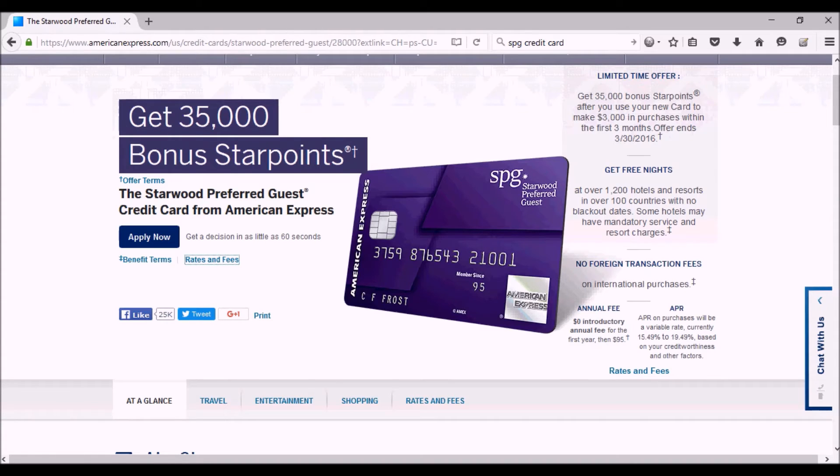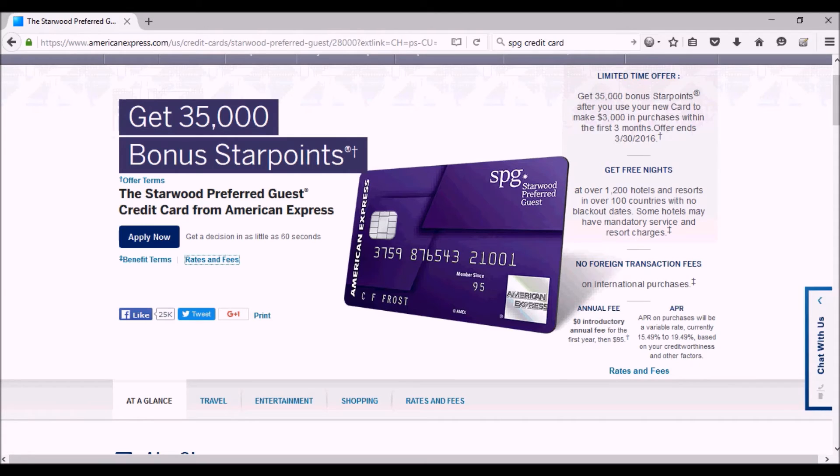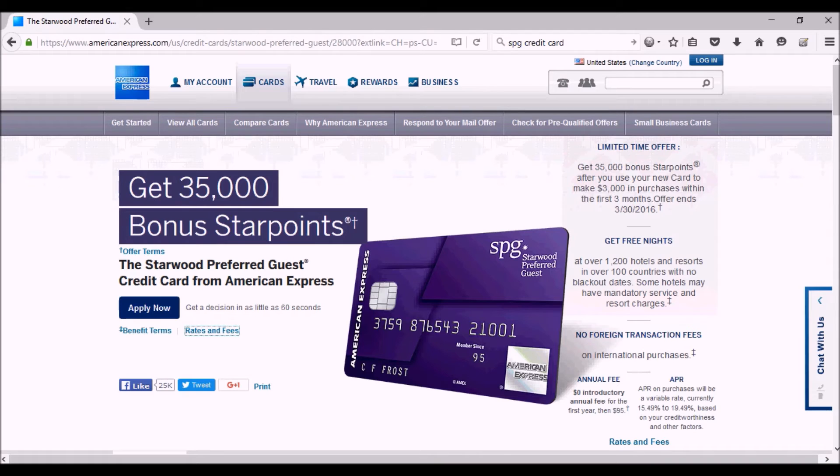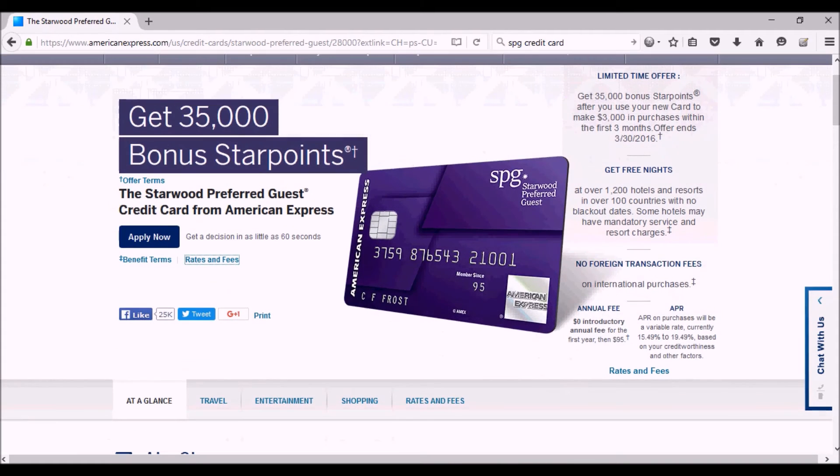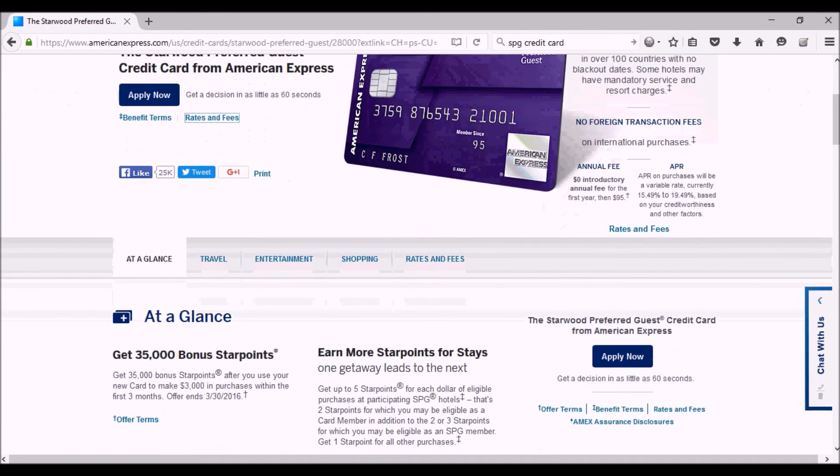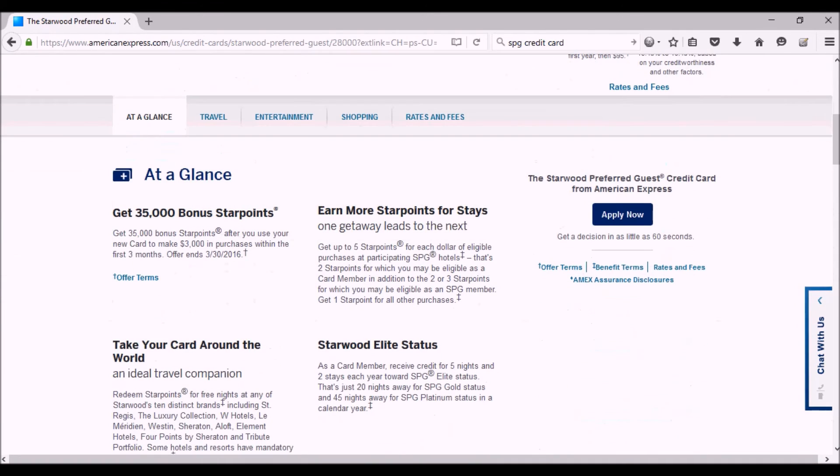So even after the first year, if you want to keep the card it has some good advantages. If you do travel with it and spend money at a Starwood hotel, you can go anywhere in the world and stay at a Starwood hotel and you get no foreign transaction fees, plus I believe you get more points when you stay at a Starwood hotel. You have five points for each dollar of eligible purchases at participating SPG or Starwood hotels.